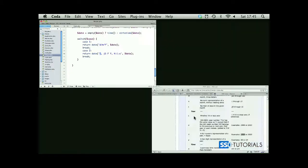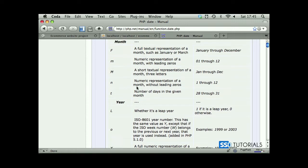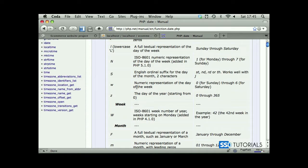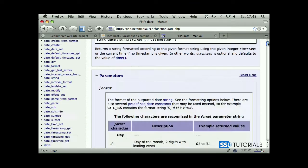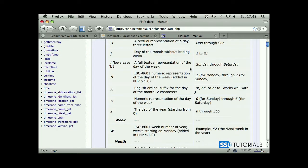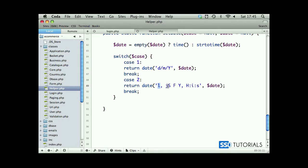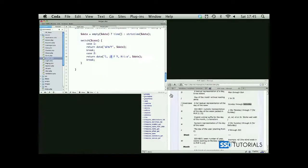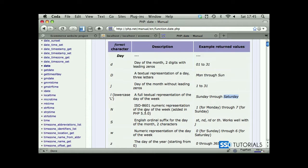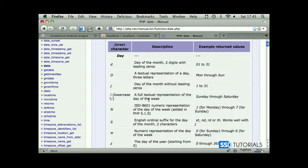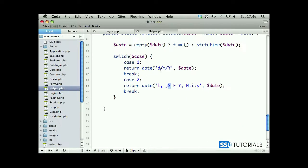Let's have a look at what this will do. Lowercase l gives us Sunday through Saturday, the full name of the weekday. Then lowercase j gives us 1 to 31 for day representation, and capital S gives us st, nd, rd, th, so 31st for instance. This is the day representation.